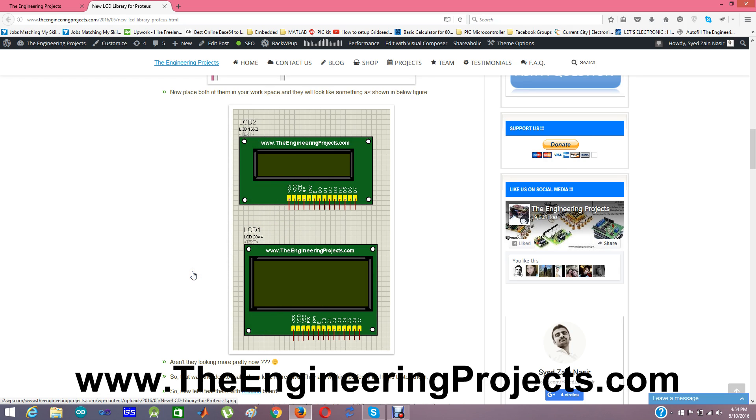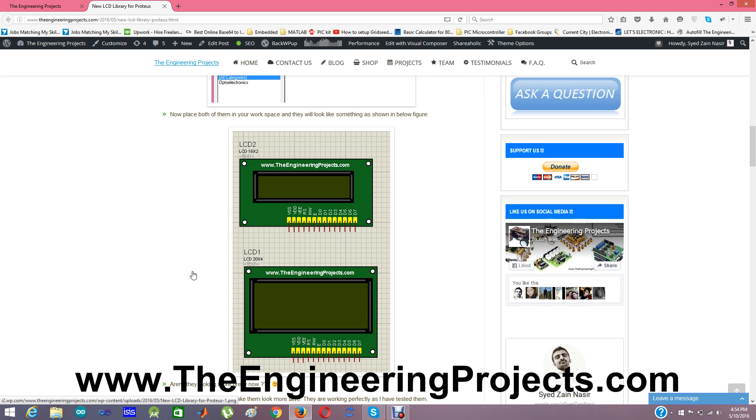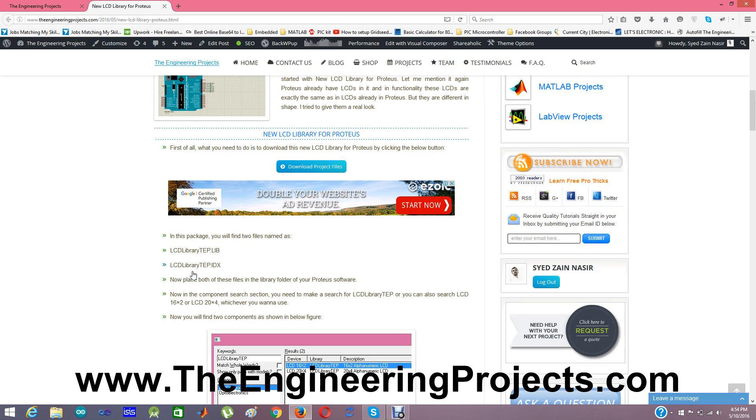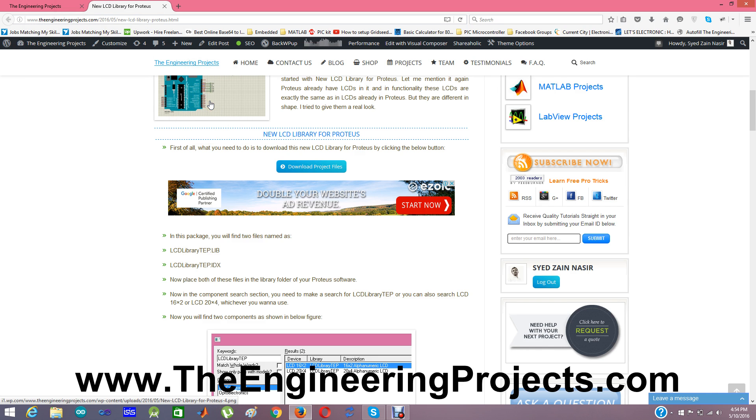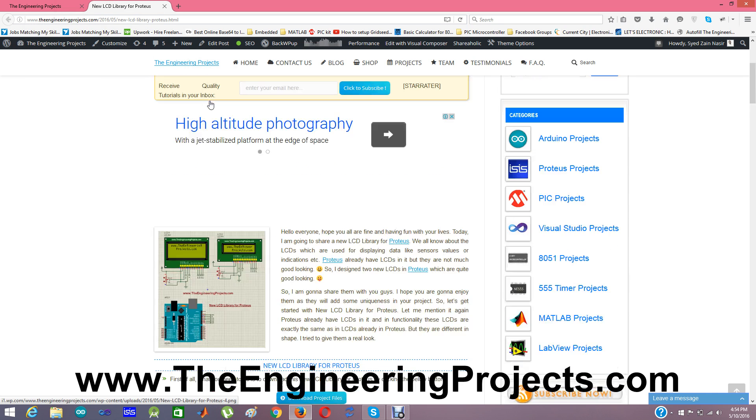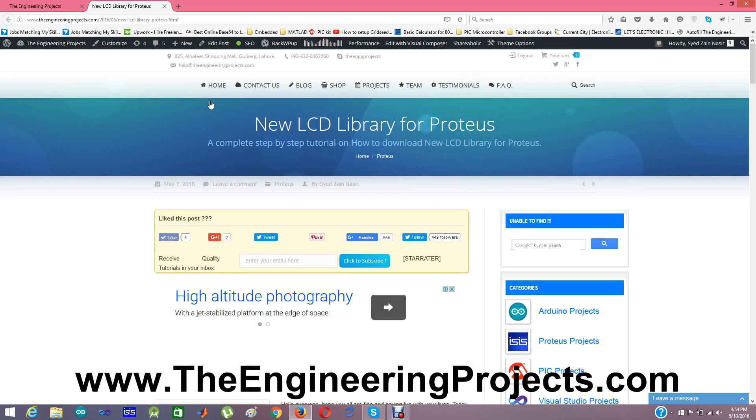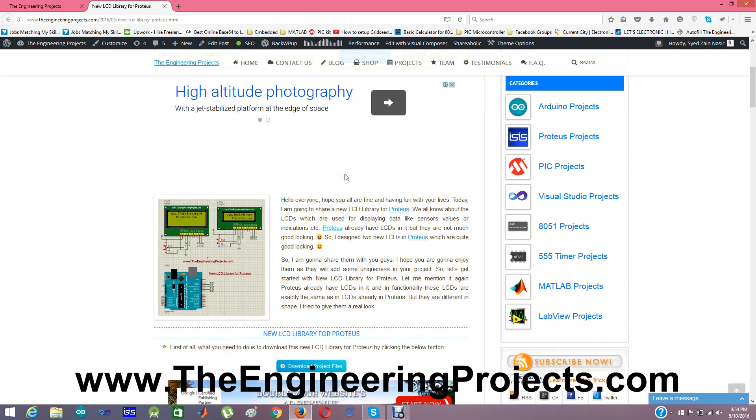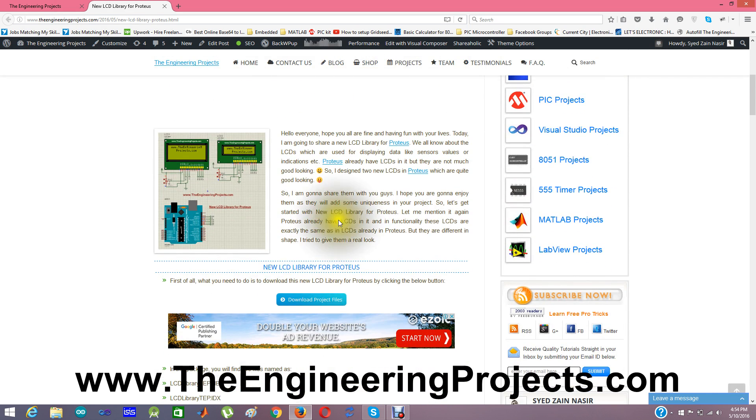So now let me show you how to download this library and use it in Proteus. First of all, you need to click on the link which is given in the description of this video. From that link you will come to this tutorial on our blog theengineeringprojects.com, and from there you can click on the button here, download project files.